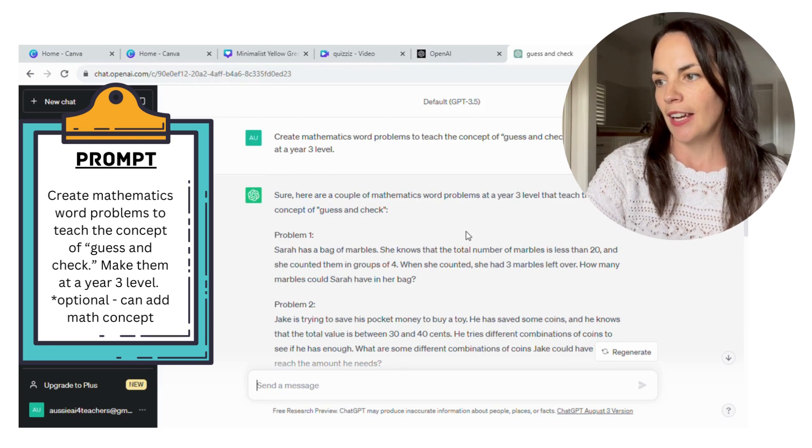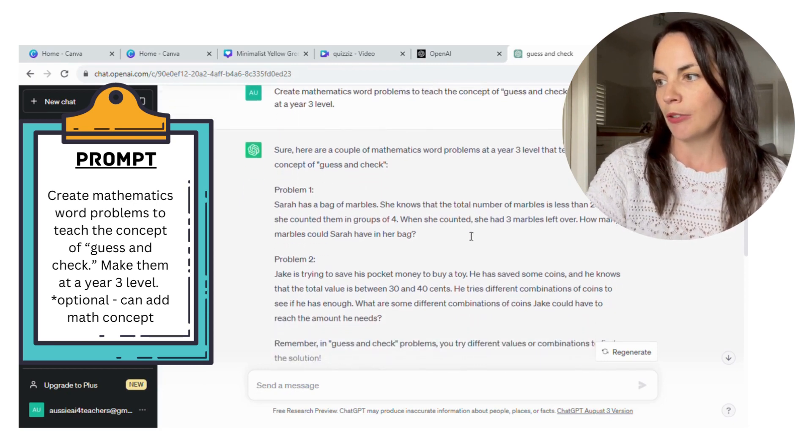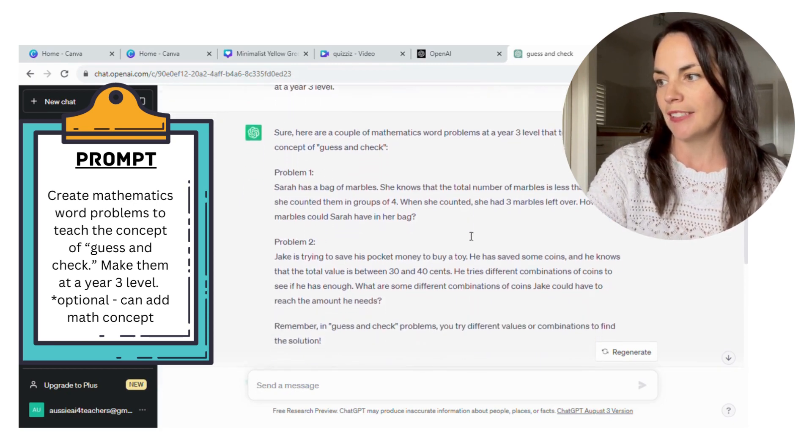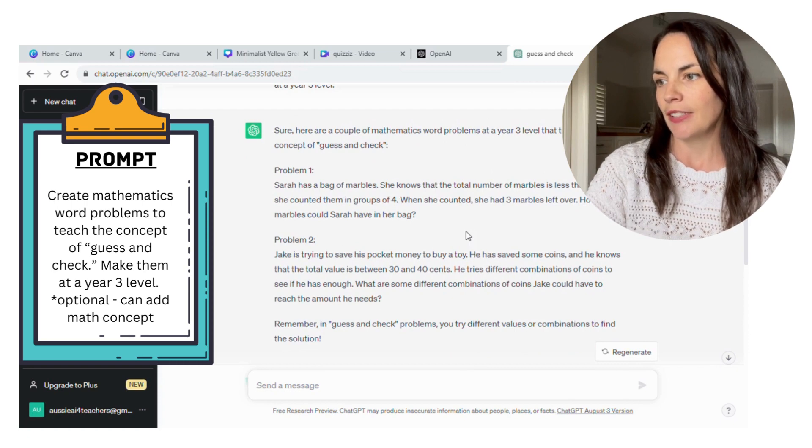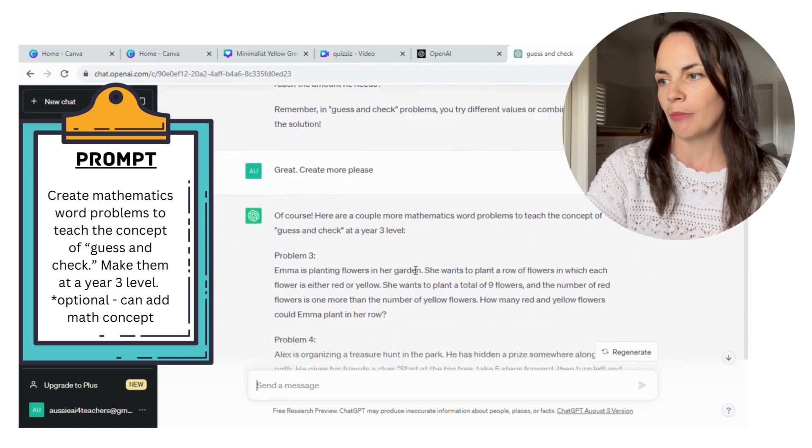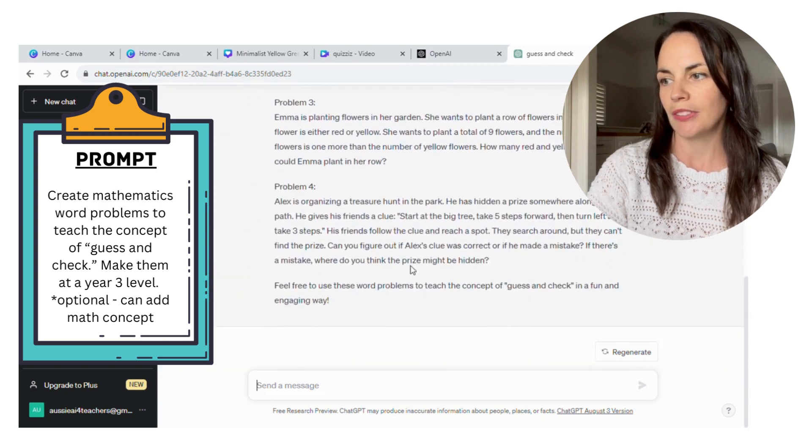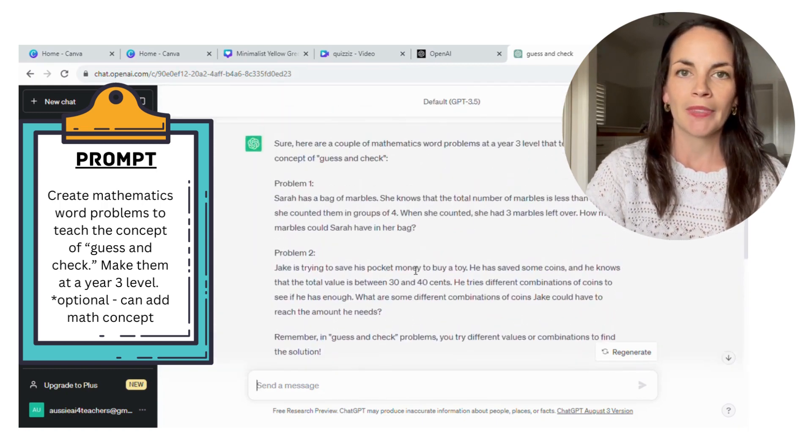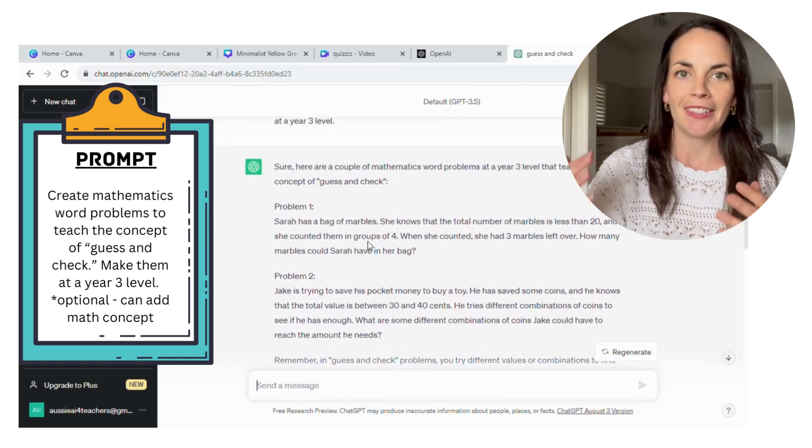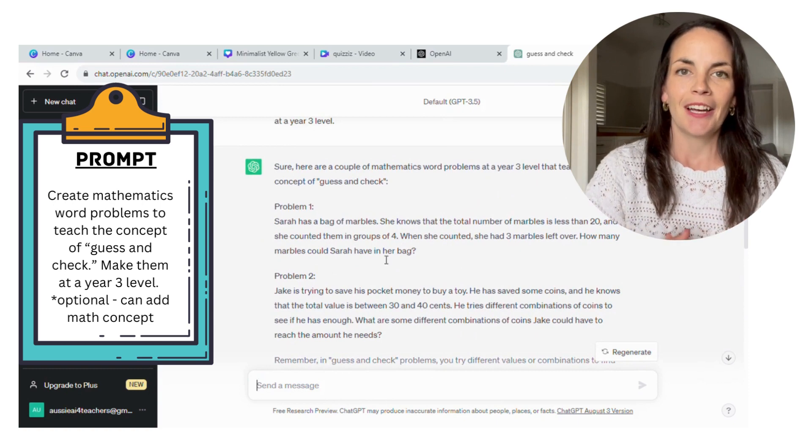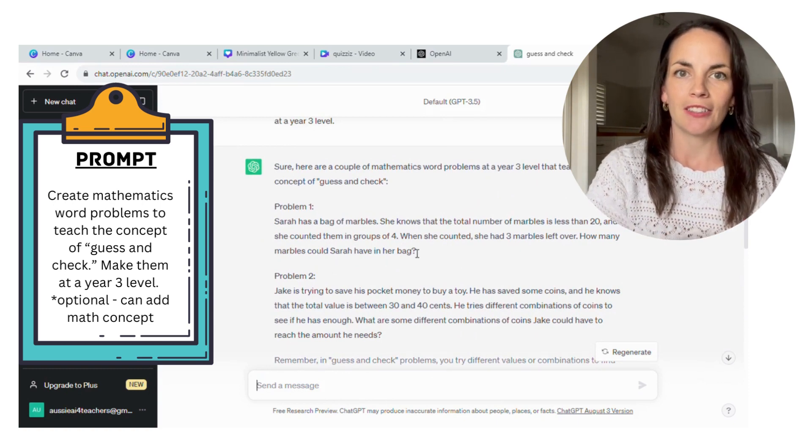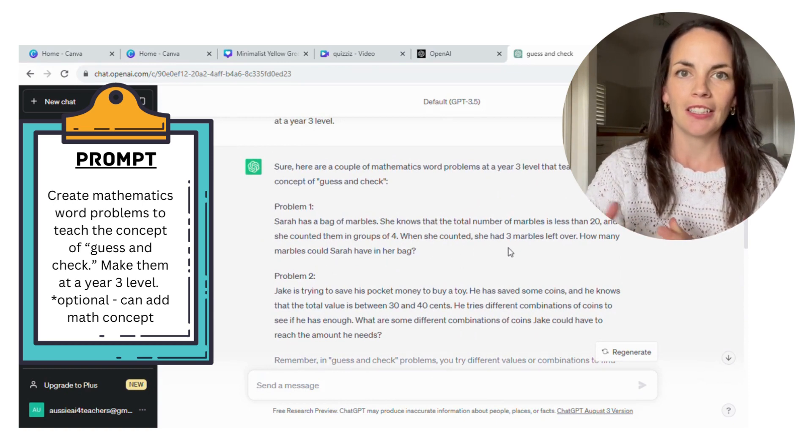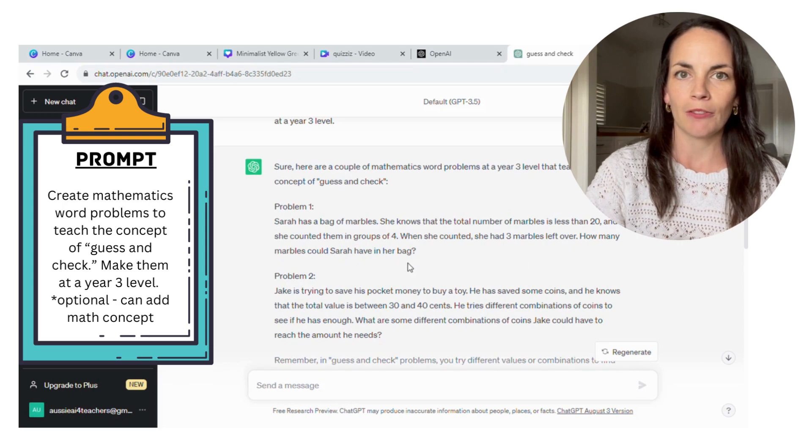You can see here that it's come up with some great suggestions. The first one: Sarah has a bag of marbles. She knows that the total number of marbles is less than 20, and she counted them in groups of four. When she counted, she had three marbles left over. How many marbles could Sarah have had in her bag? So instead of having to think of all the ideas of questions that would suit the guess and check strategy, ChatGPT does the hard work for you.